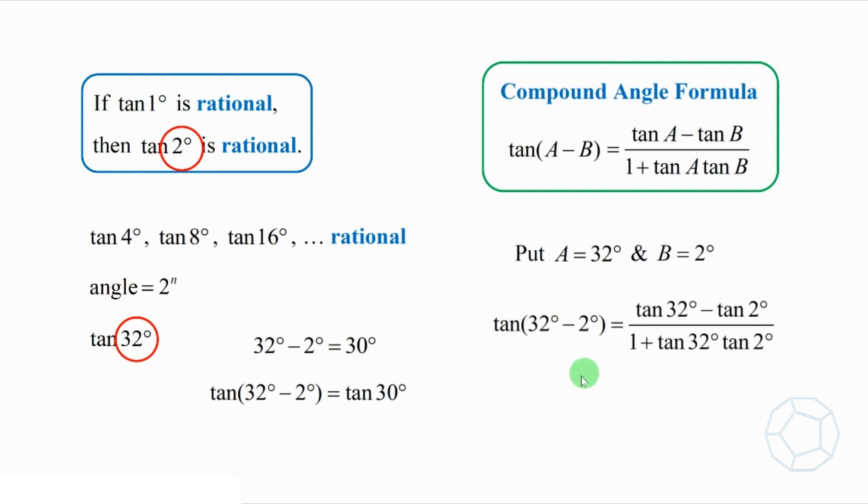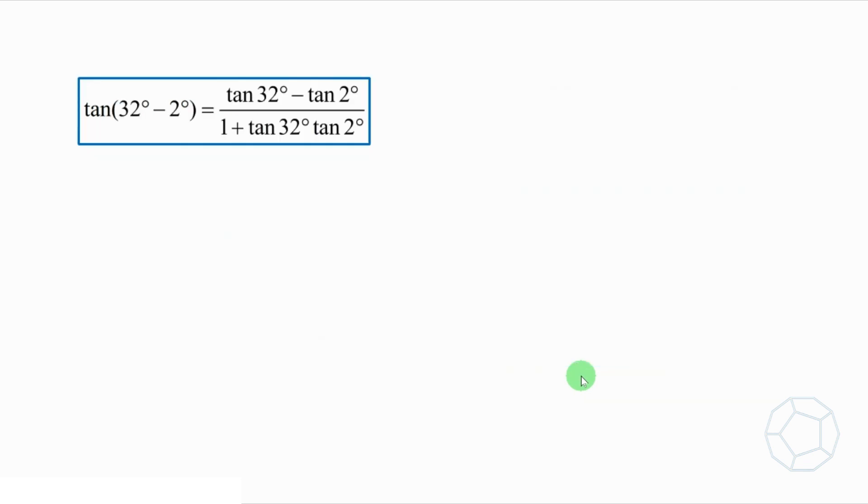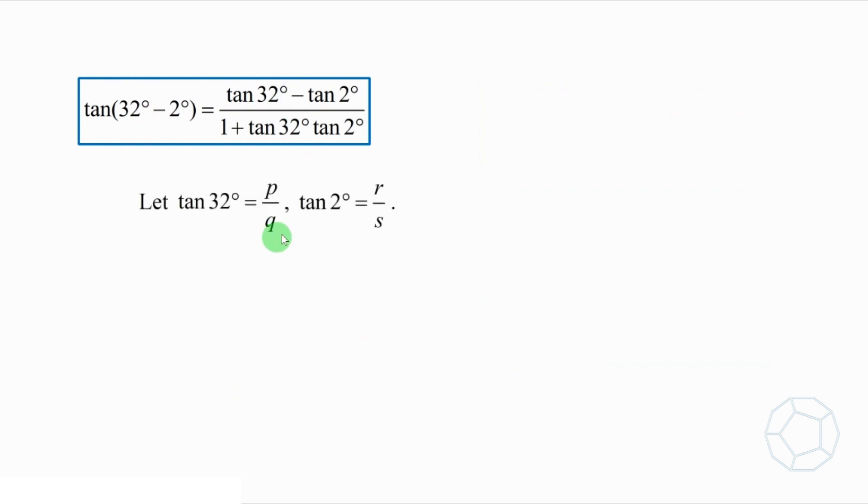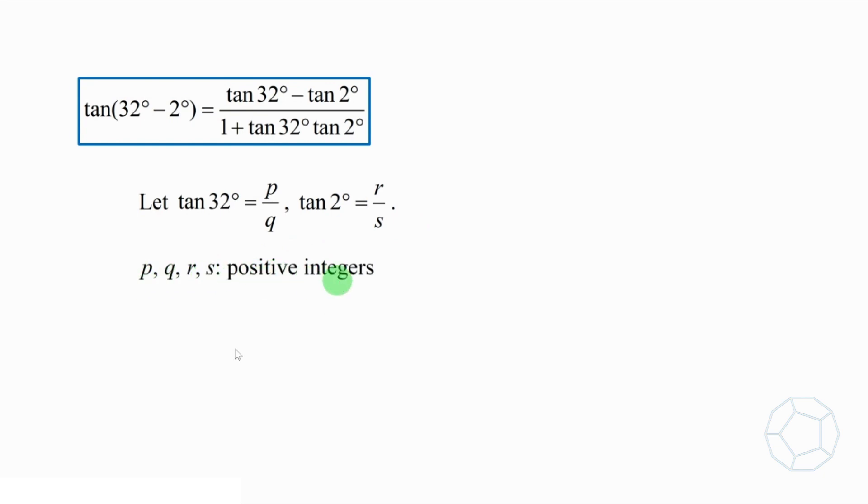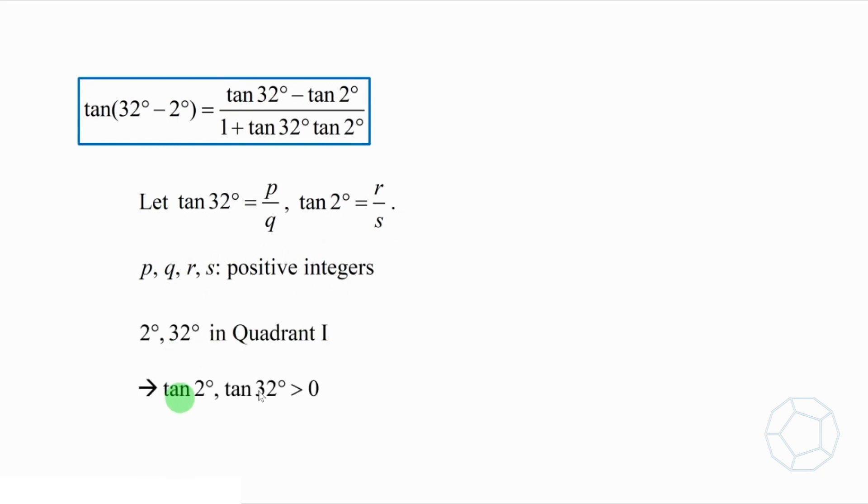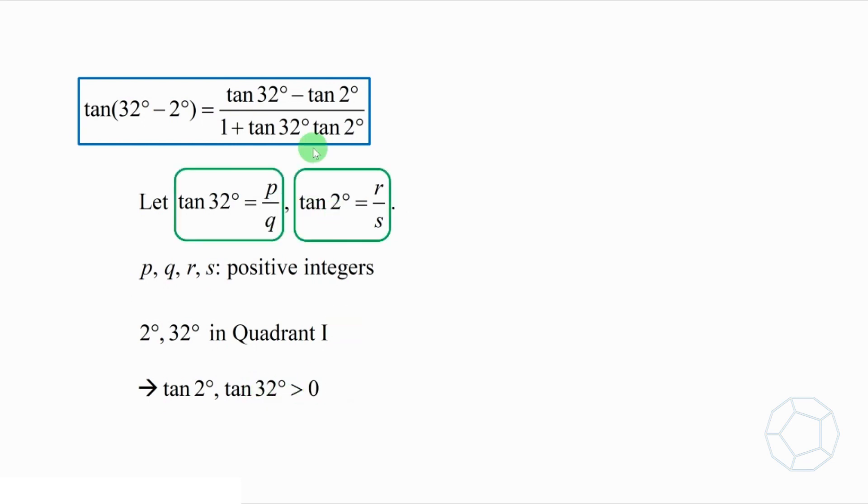Let's take a closer look to this equation. Because both tangent 2 degrees and tangent 32 degrees are rational, so we let them to be p over q and r over s, where p, q, r, s are positive integers. Again, all of them are positive because 2 degrees and 32 degrees are both in quadrant 1. So tangent 2 degrees and tangent 32 degrees are larger than 0. Now we put these two fractions inside.